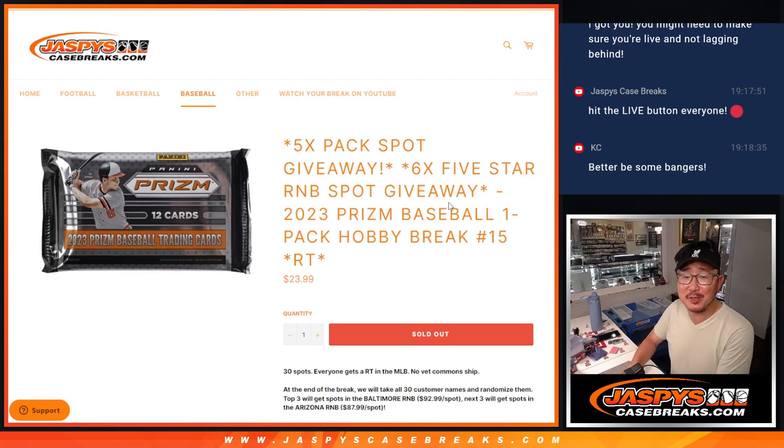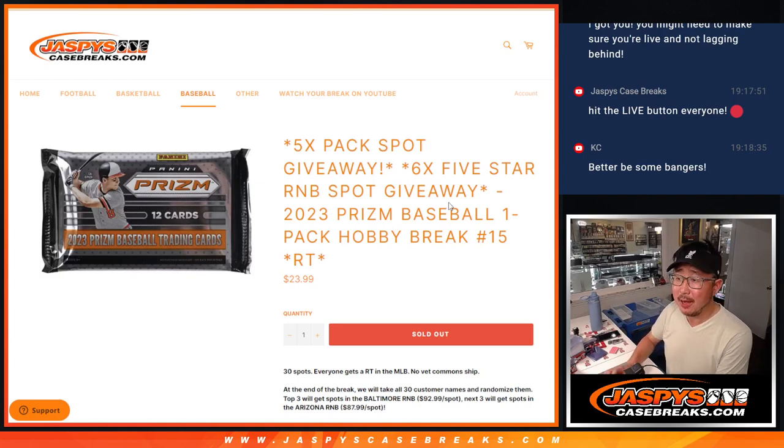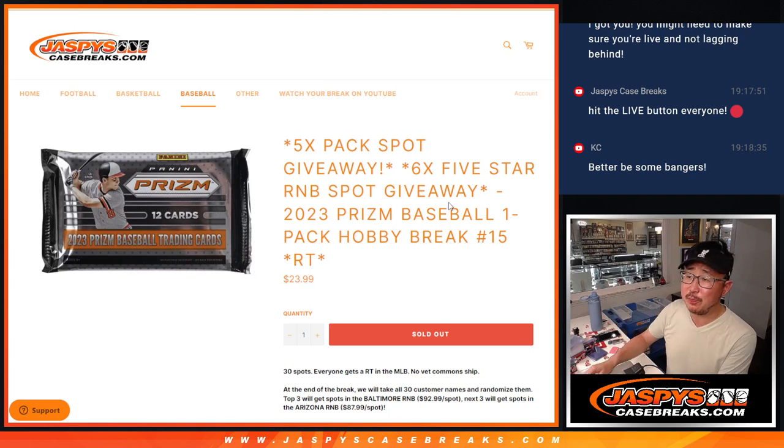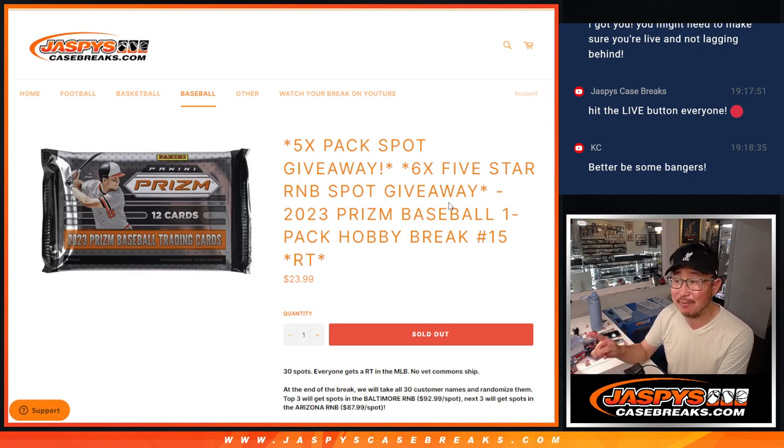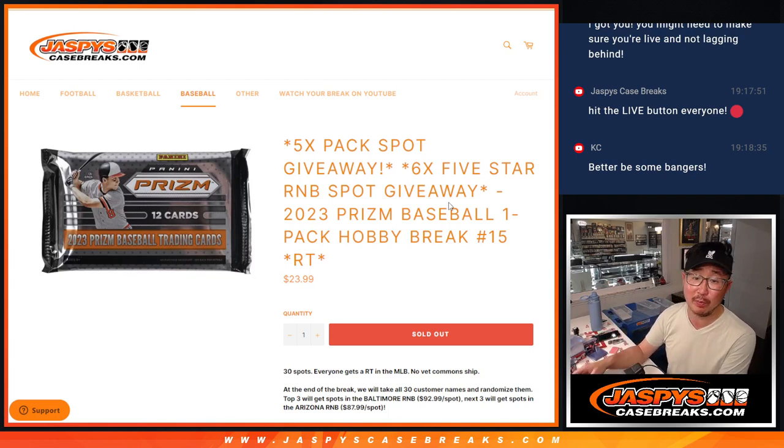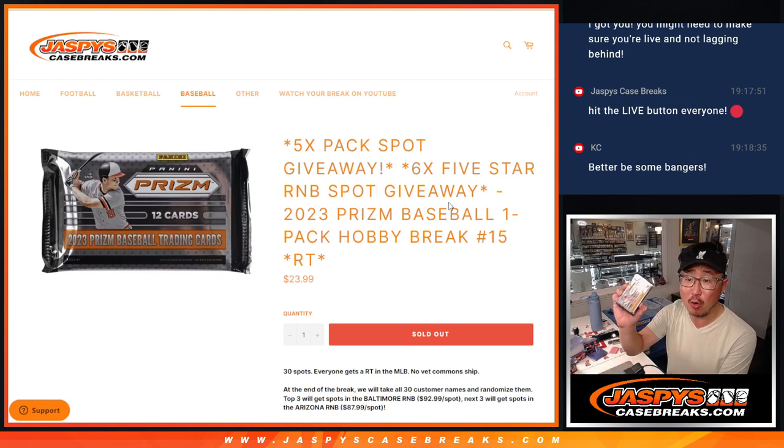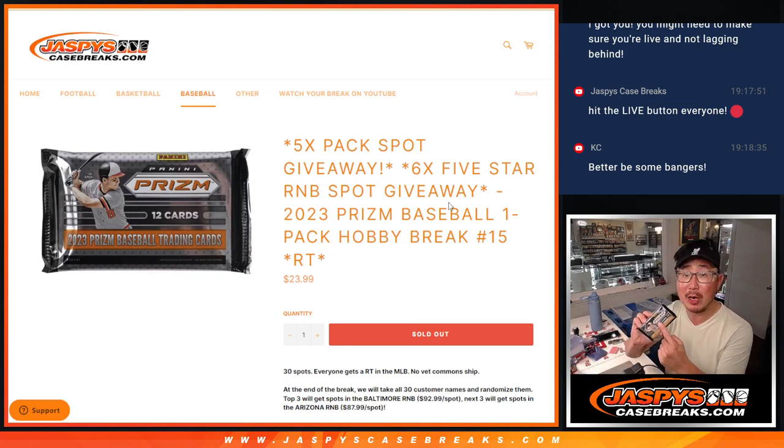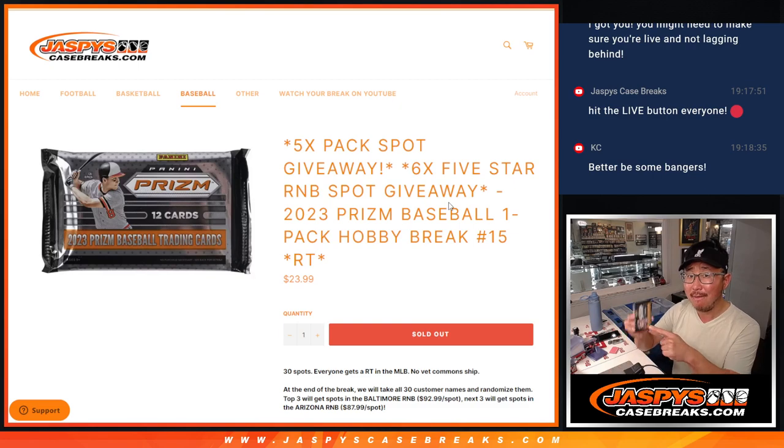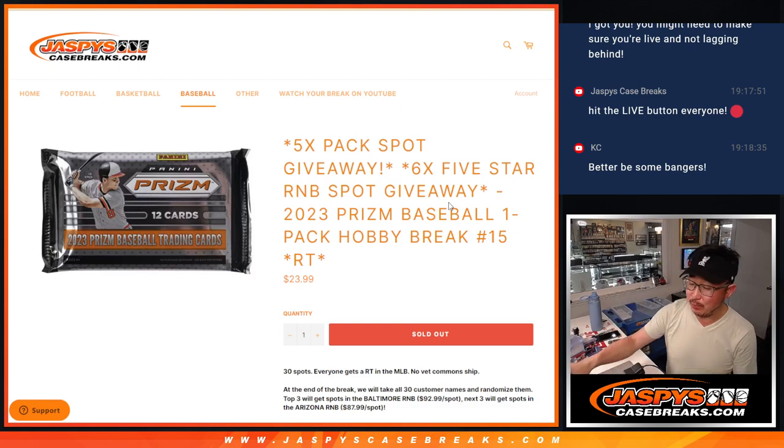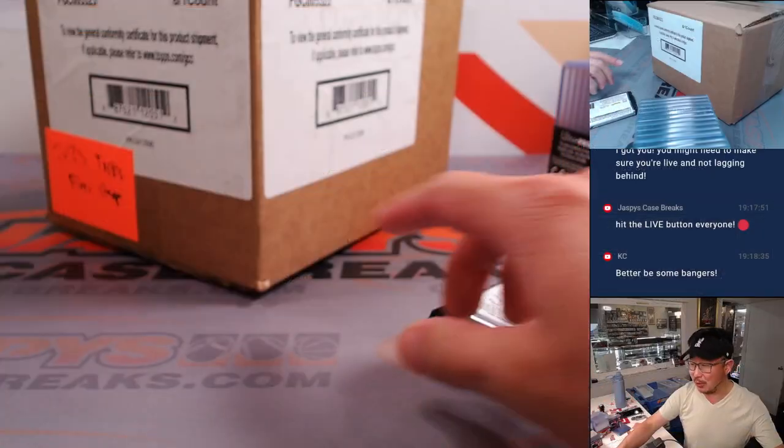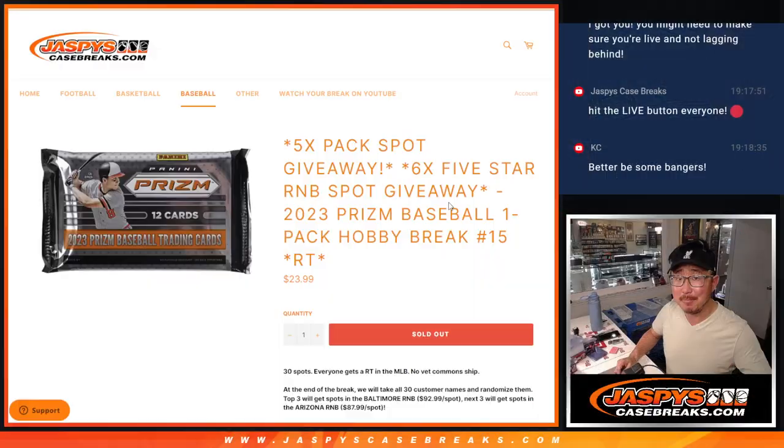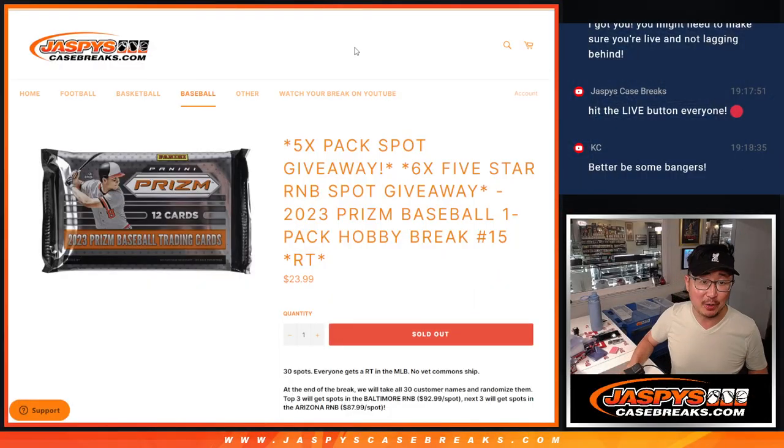Hi everyone, Joe for Jaspee's CaseBreaks.com, knocking out the Prism Baseball Pack. We're going to give away six of those five-star baseball random number block spots. We've got to do one more of these. It's already loaded up in the store if you're watching live, and then we can finally bust open that case of five-star.